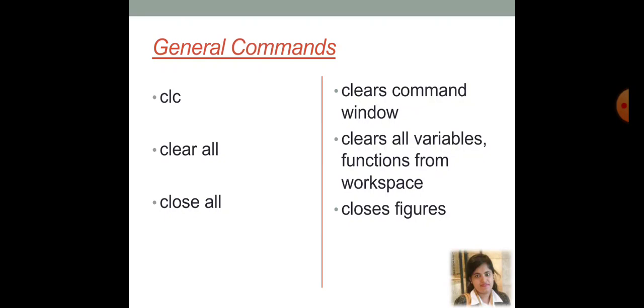Then, to overcome with the problem of garbage variables, just you need to clear out the workspace. How to do it? Use clear all function, that clears all the variable functions from the workspace. Another thing is close all, that is, going to close all the graphical outputs that are generated during the previously run code. These are the three important commands for MATLAB.